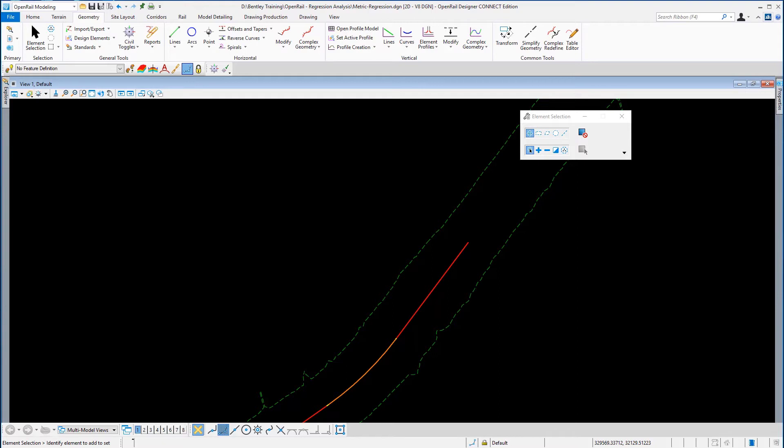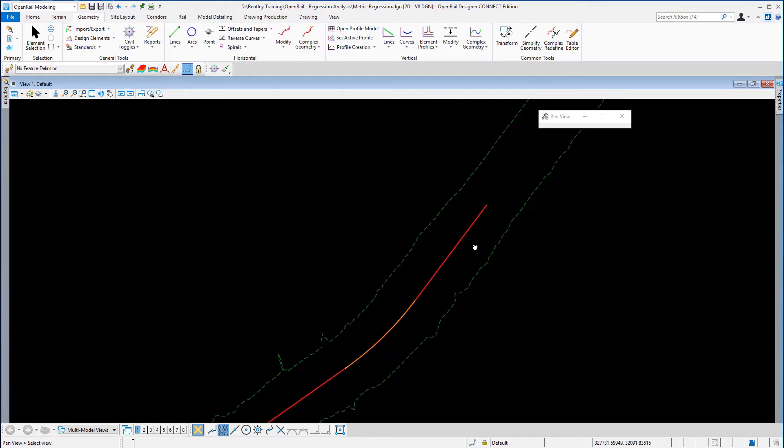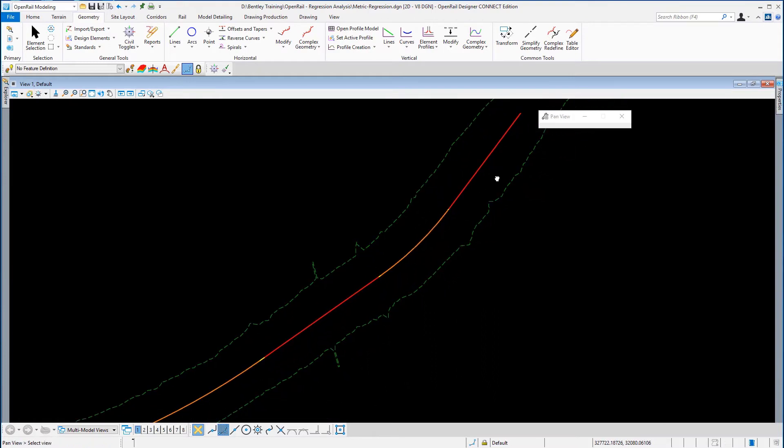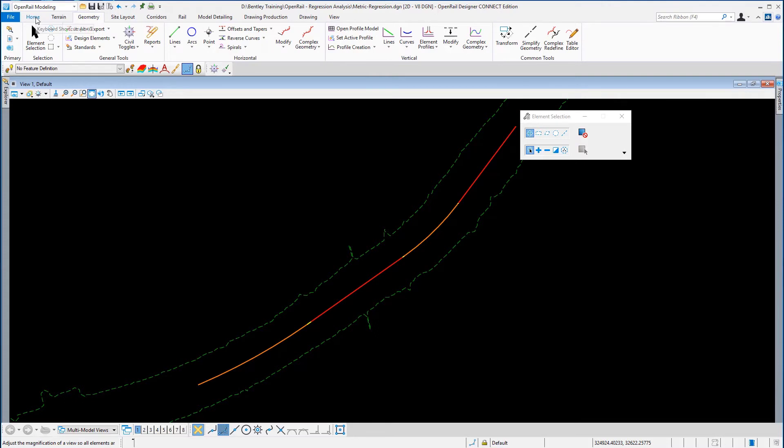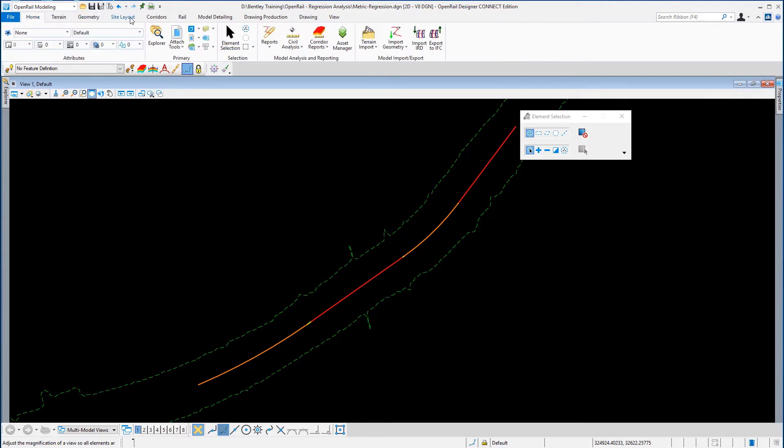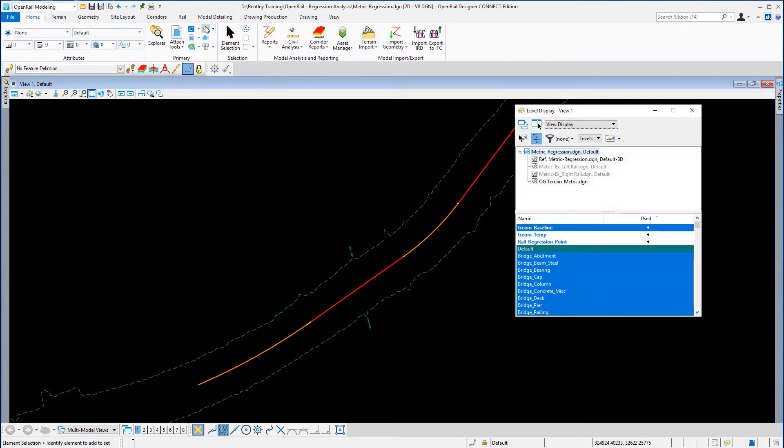This type of report is more commonly known as a slew report. To produce the slew report, we need to turn on the regression. So we're going to go back to Home, we're going to go back to our level display tool from the primary tools, and we're going to put back on the job temp, which is our regression line.